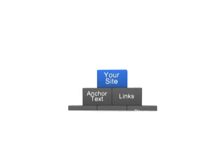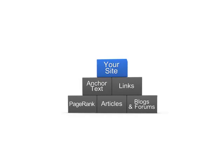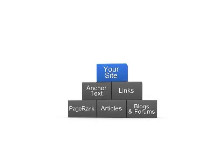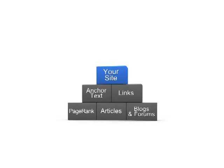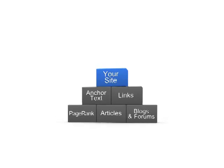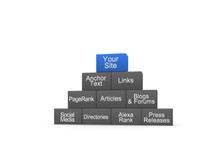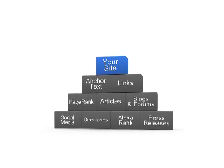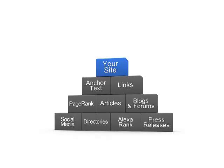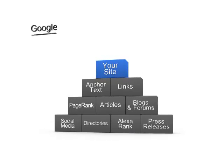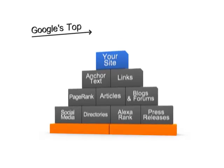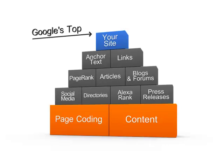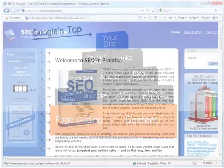Whatever trendy SEO tricks you will further try out off-page, the first thing to take care of is your website's actual flesh, each page's coding and content, so that your SEO is not a soap bubble but a rock-solid construction rising right to the top of Google.